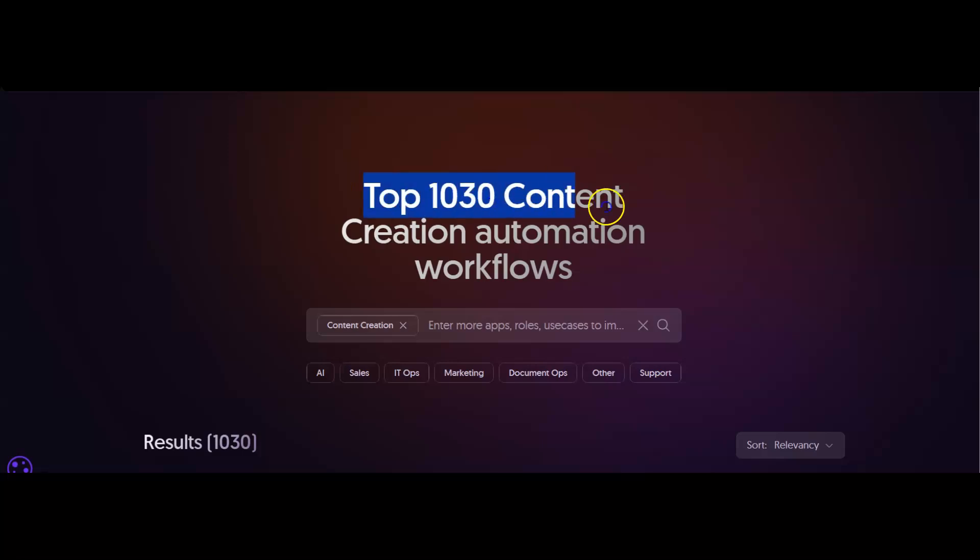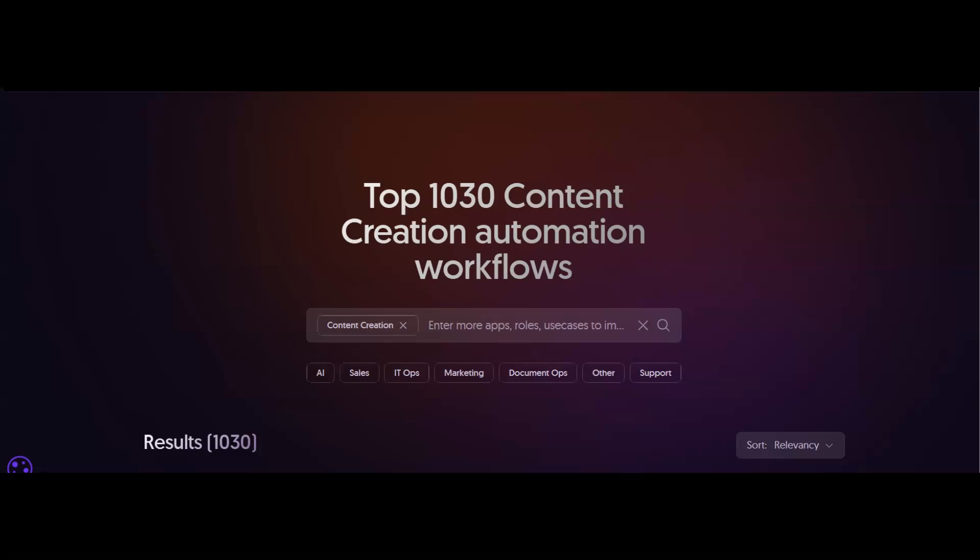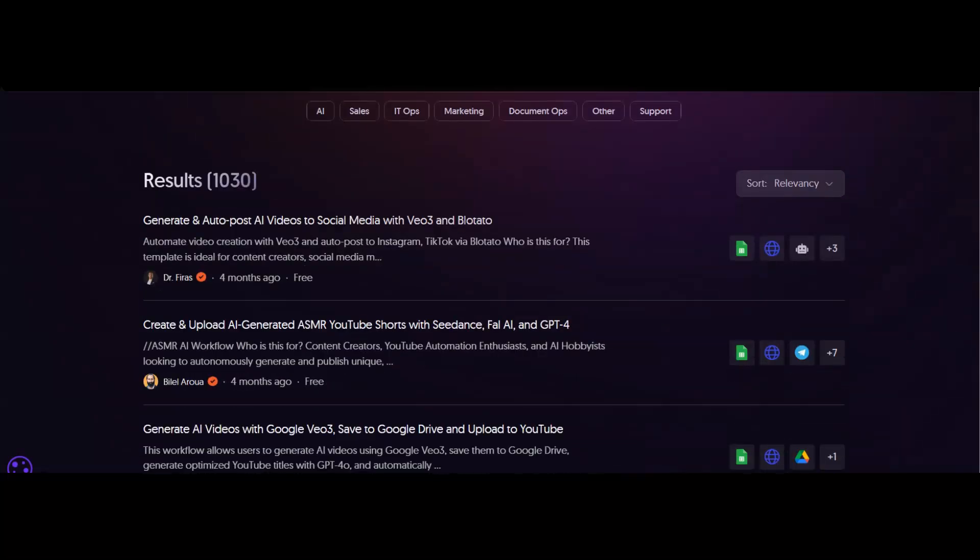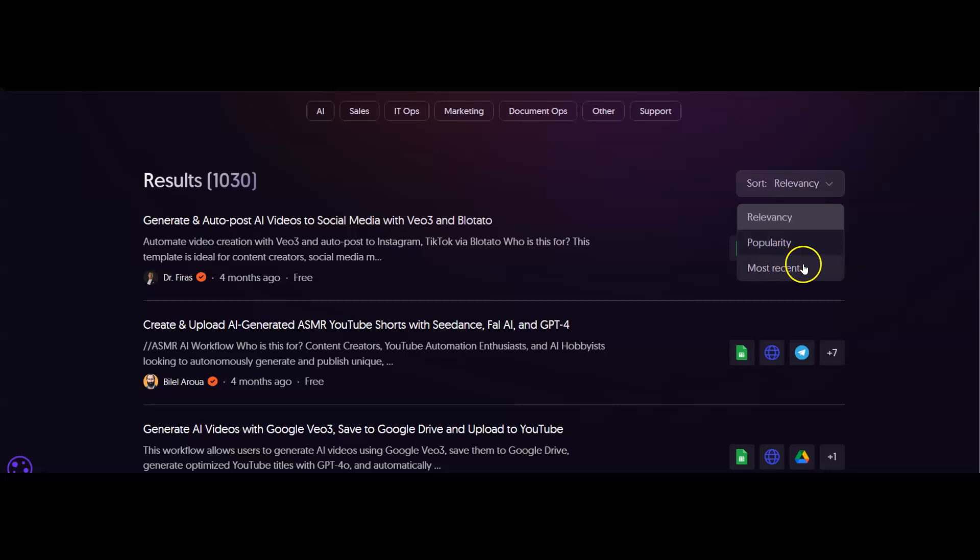top 1030 content creation automation workflows for N8N. You can sort them by relevancy, popularity, or most recent.